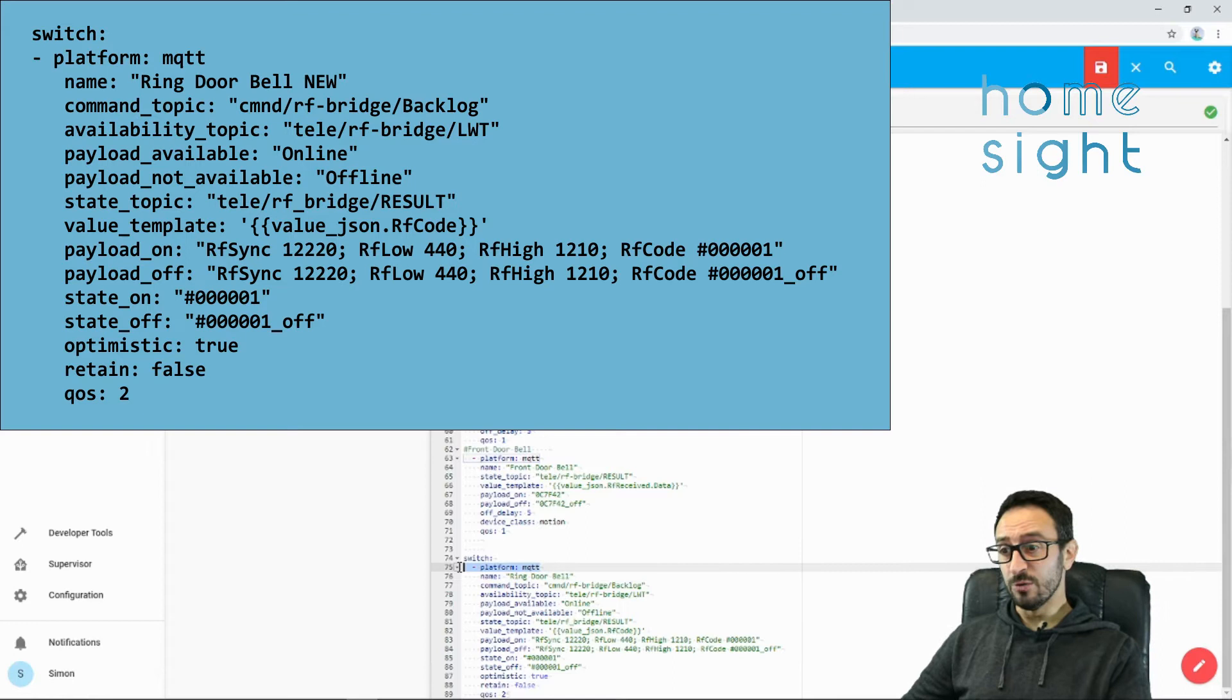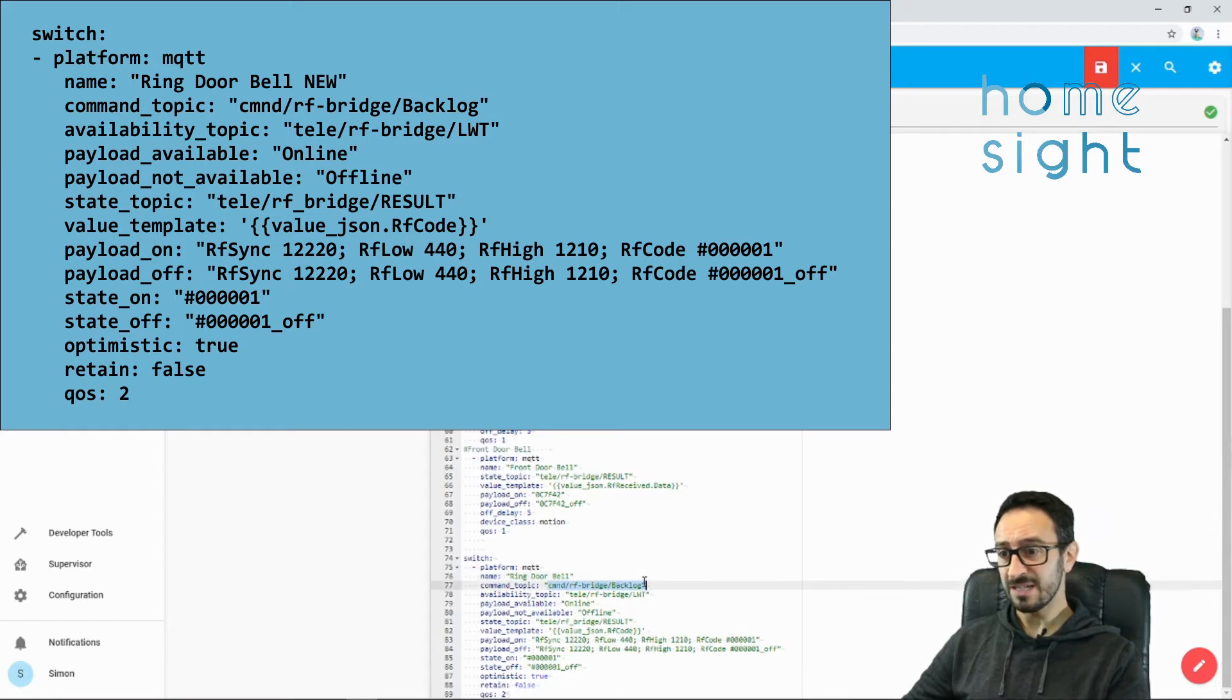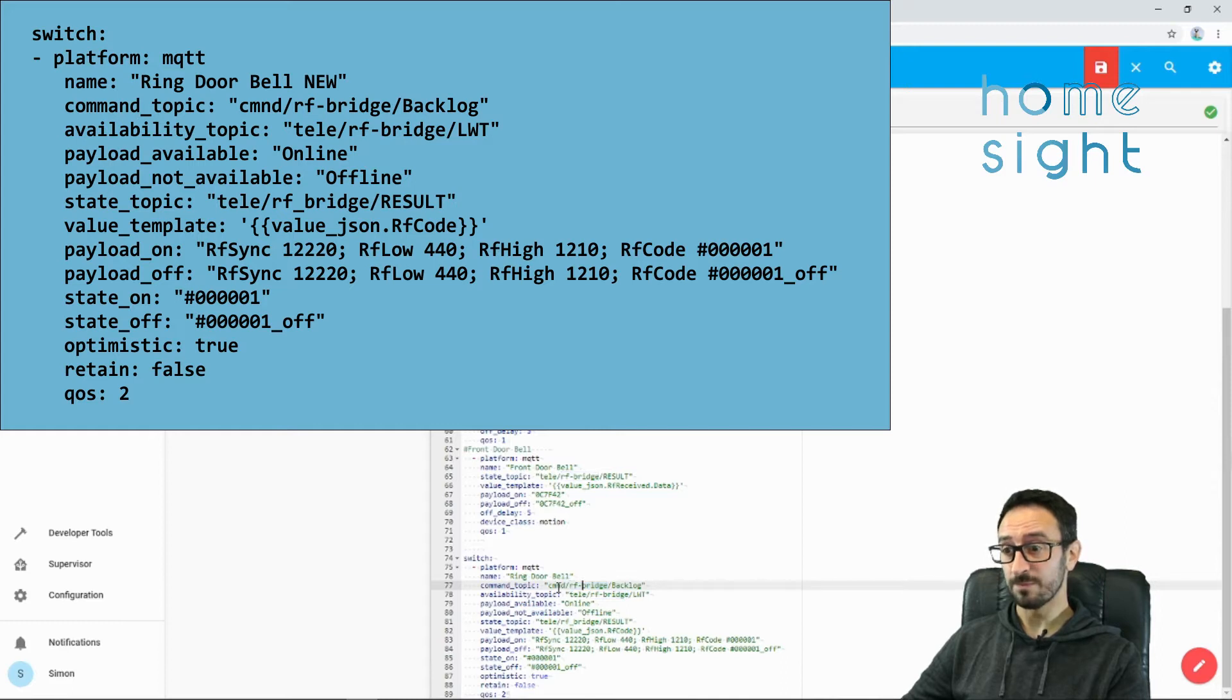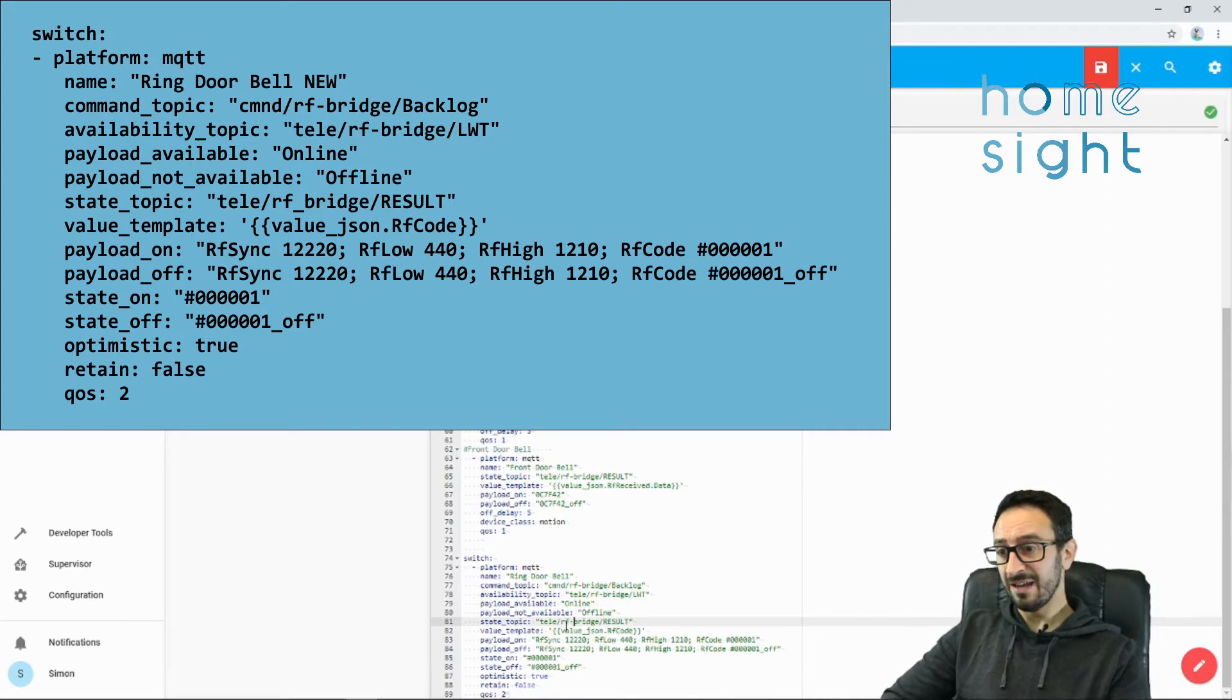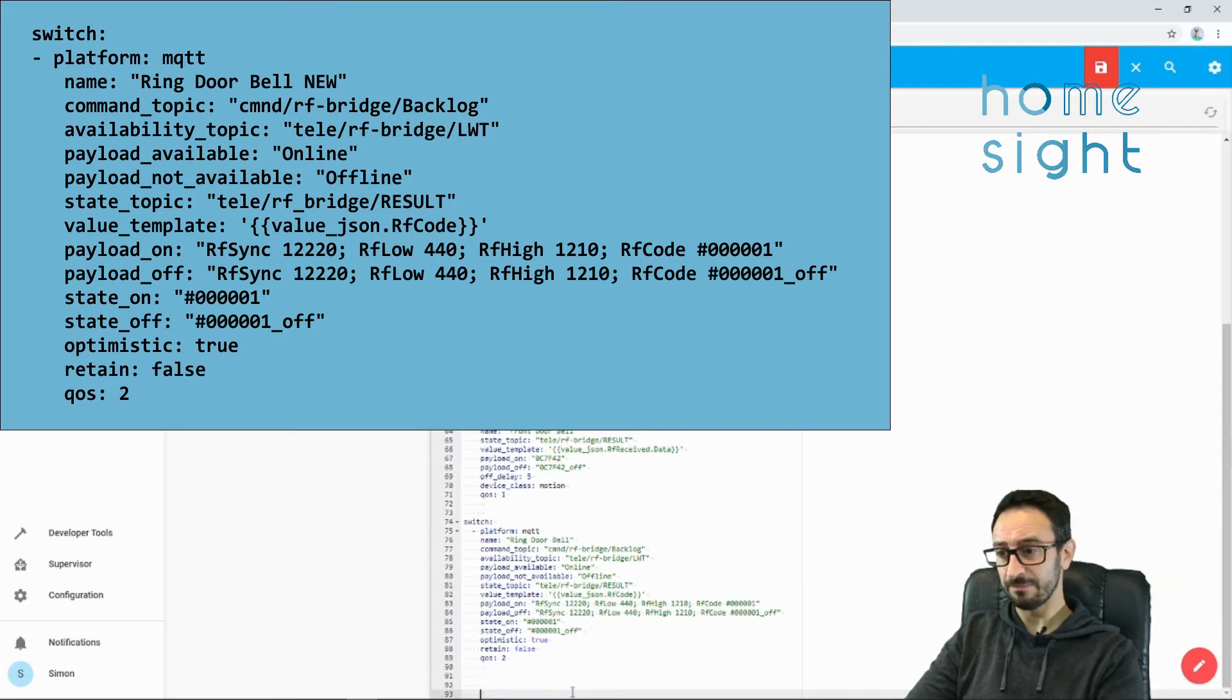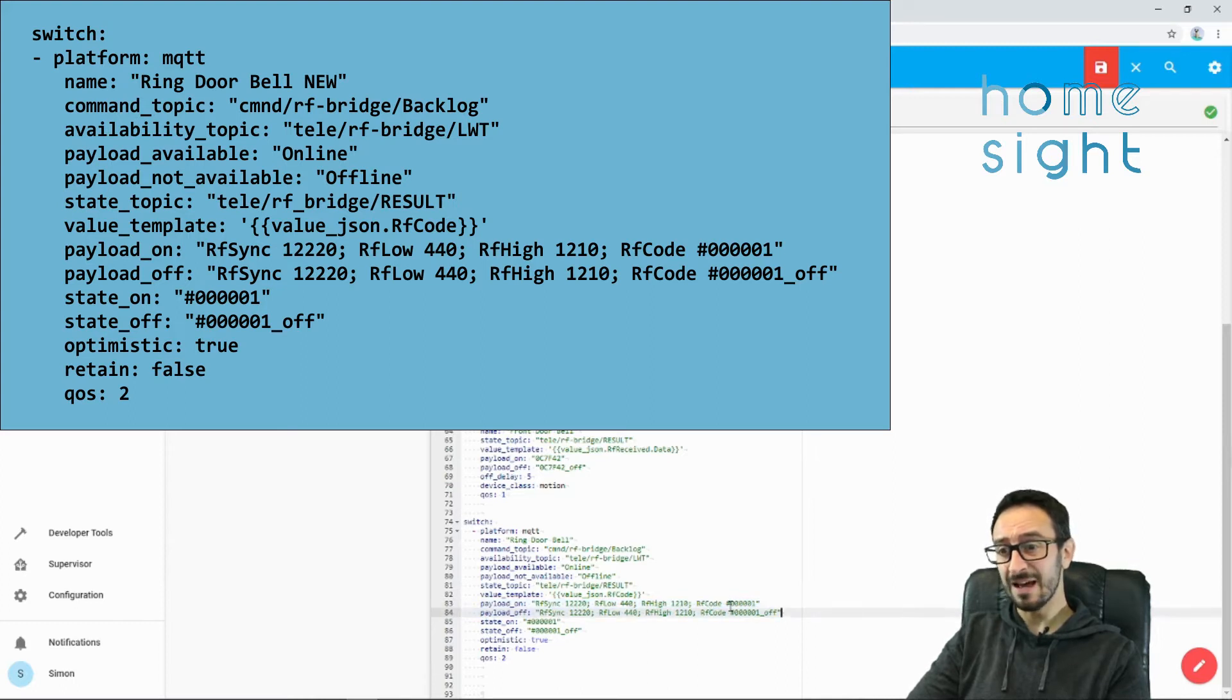Platform MQTT, fairly self-explanatory. Name Ring Doorbell. This bit here is really important. I've called the topic for my RF bridge rf-bridge, and you'll need to make that the topic for yours. This is the command topic. The availability topic is there as well. We've got payload availability online offline, state topic, tele forward slash rf-bridge forward slash result. We've got some value template stuff.